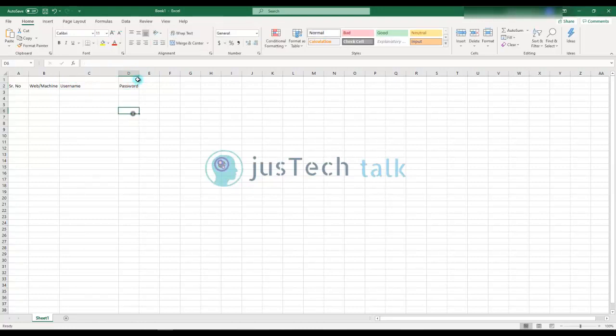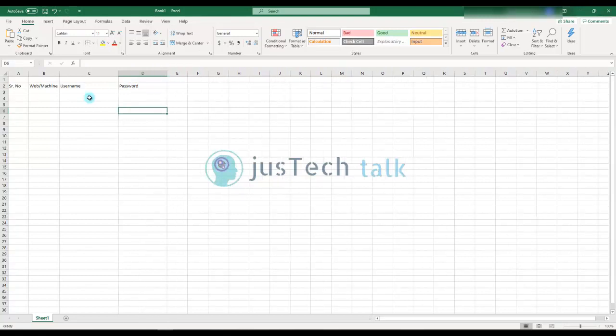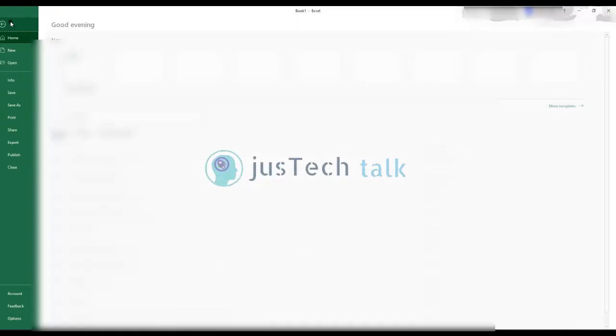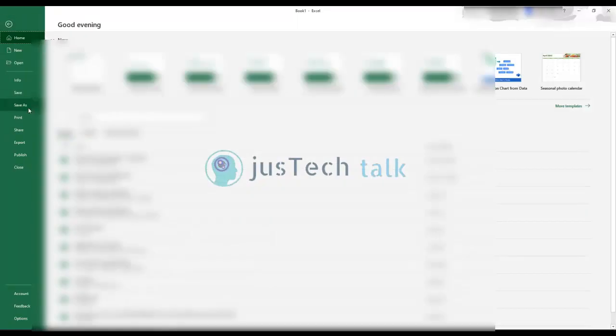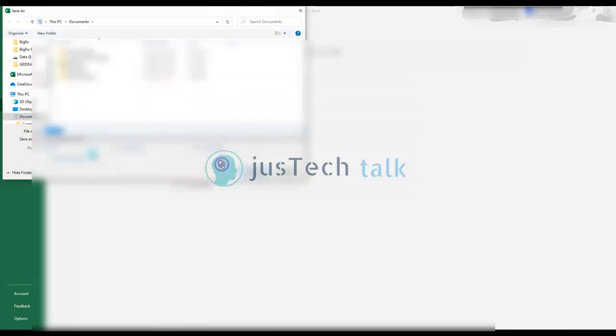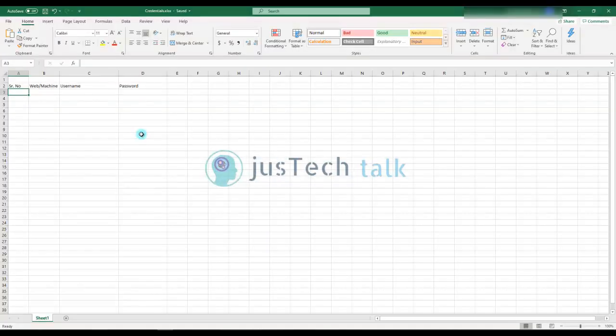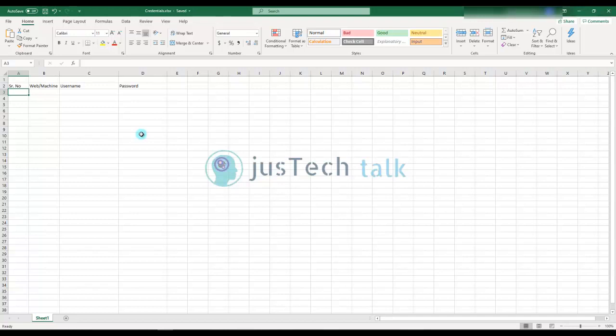First of all, one thing which I normally do before I store anything or add something: I have to save this file somewhere. I'm going to keep it in my docs and I'll say credentials just for the safe side.